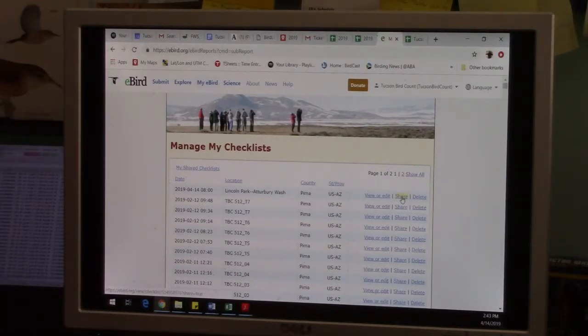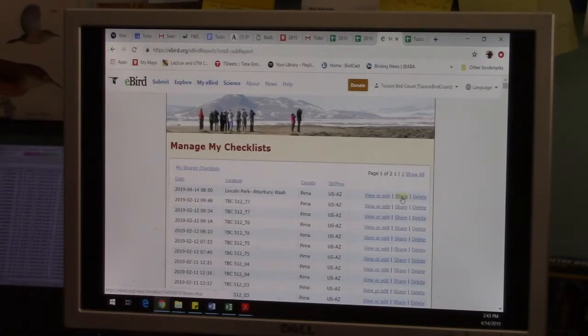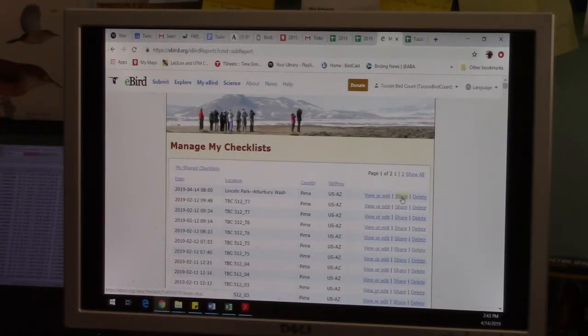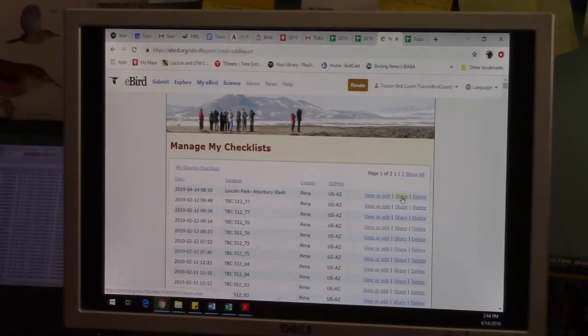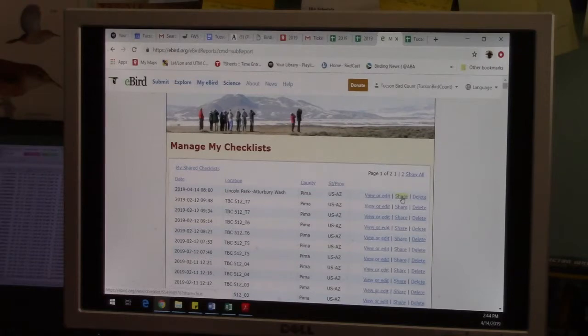So if you're out birding with friends, one person can keep the eBird list, and then everyone else can get the list from them. And then eBird understands that it was all one effort with multiple people.